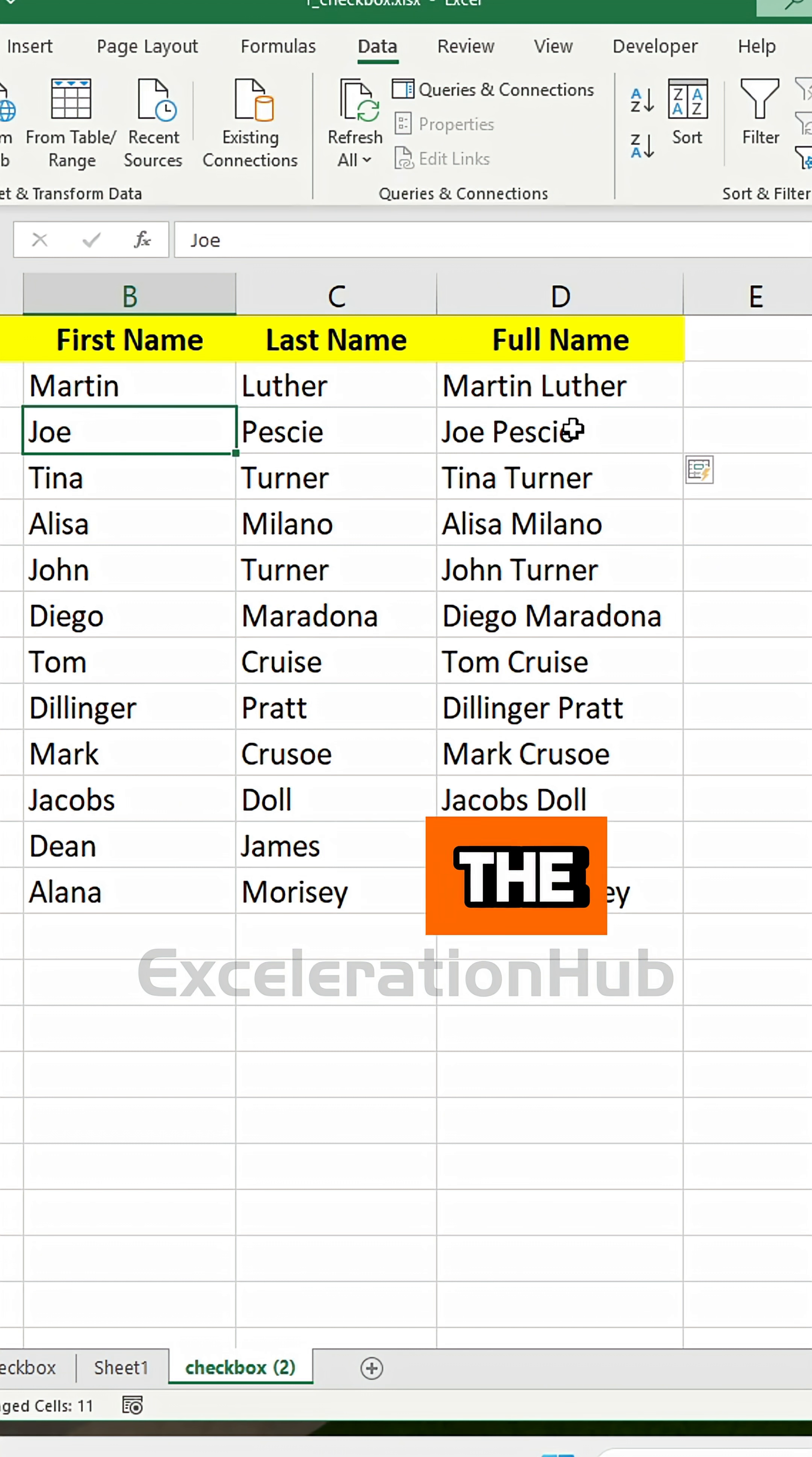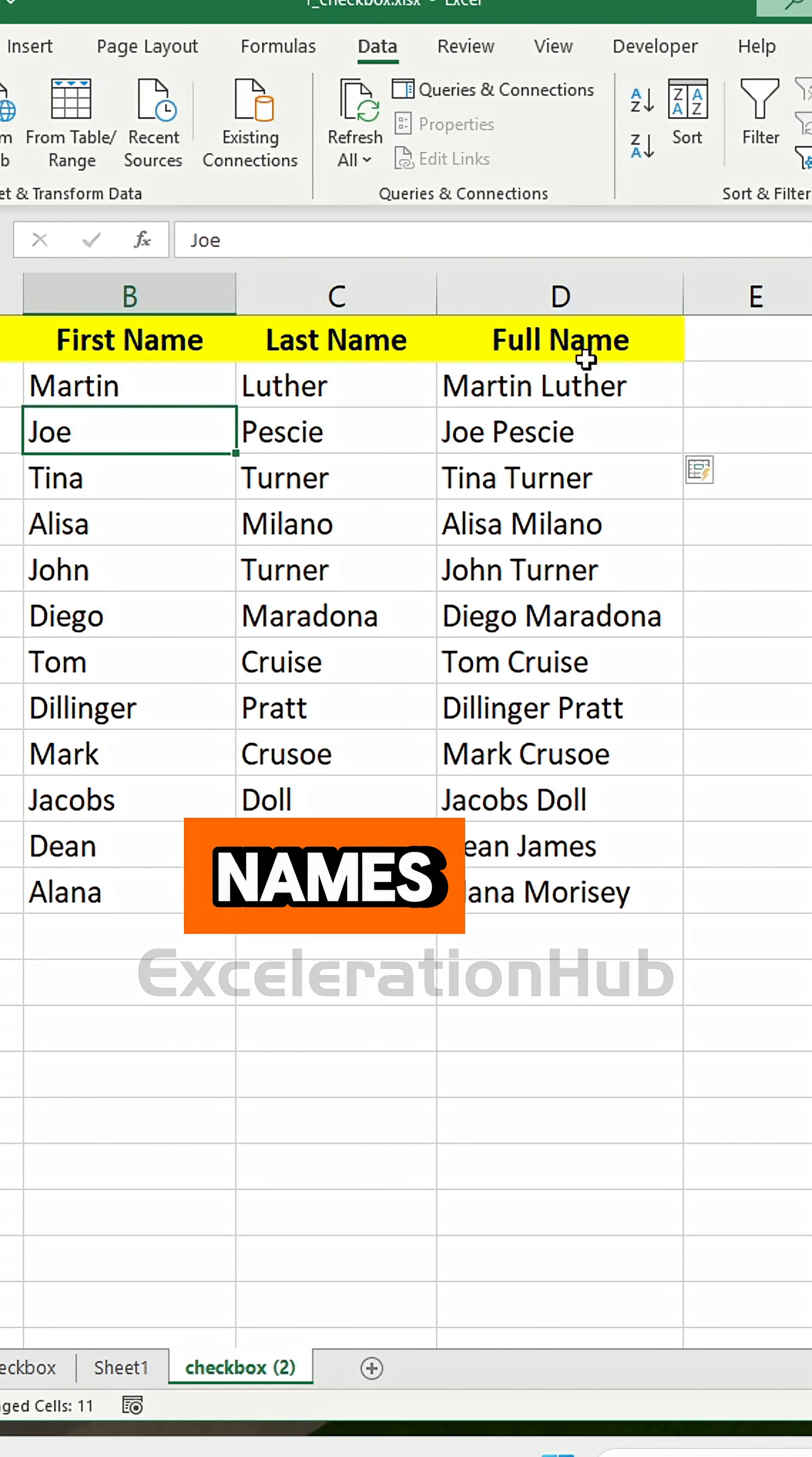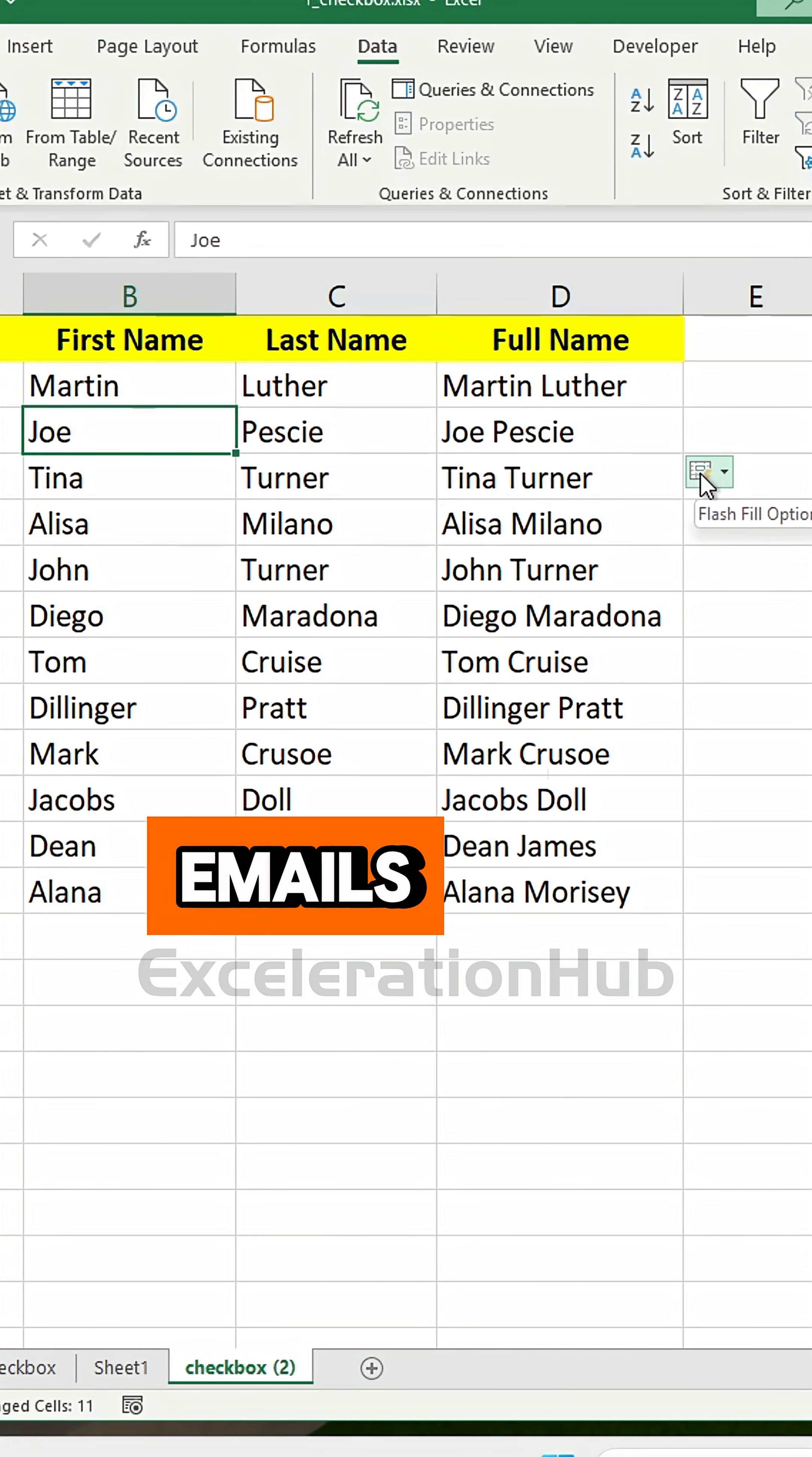It learns the pattern and auto-completes your data, whether it's splitting names, formatting phone numbers, or rearranging emails.